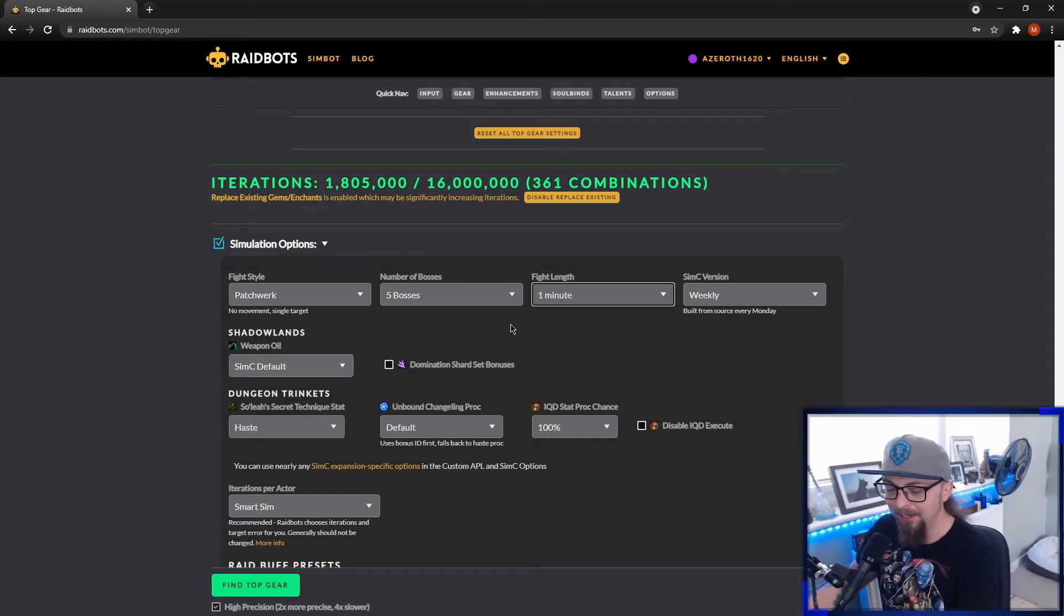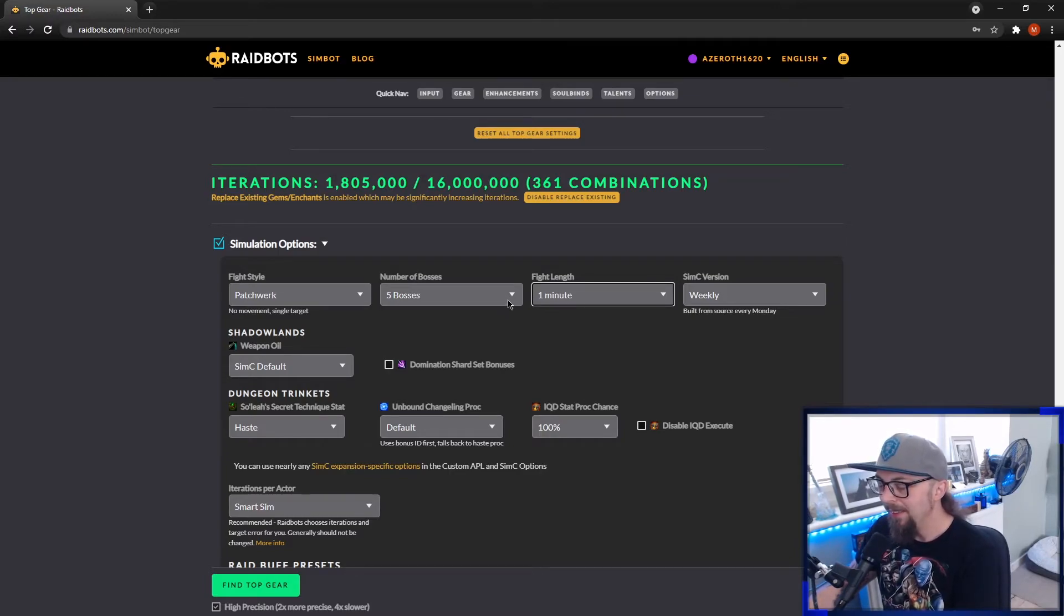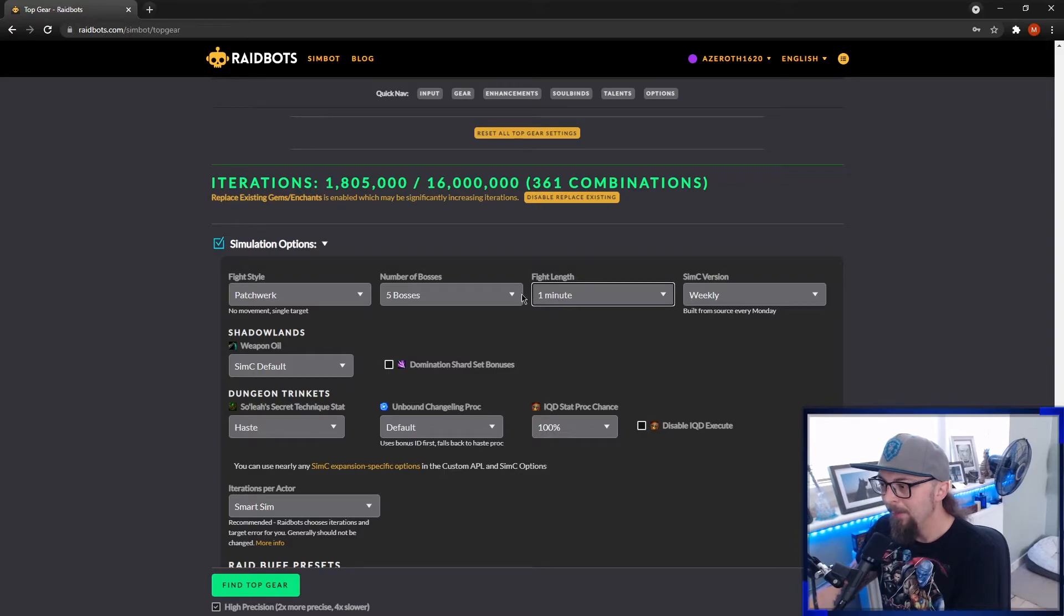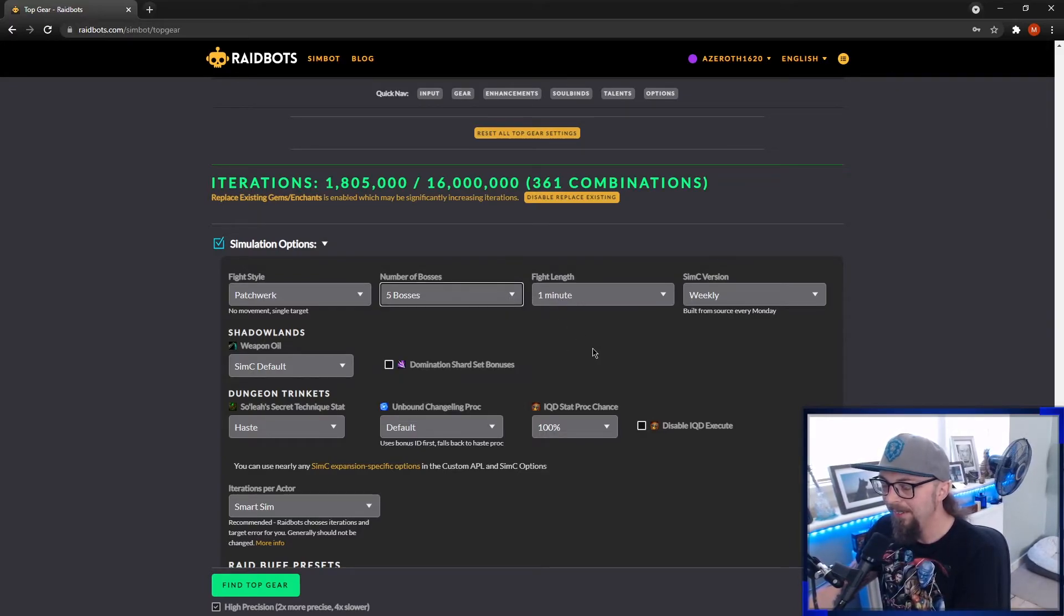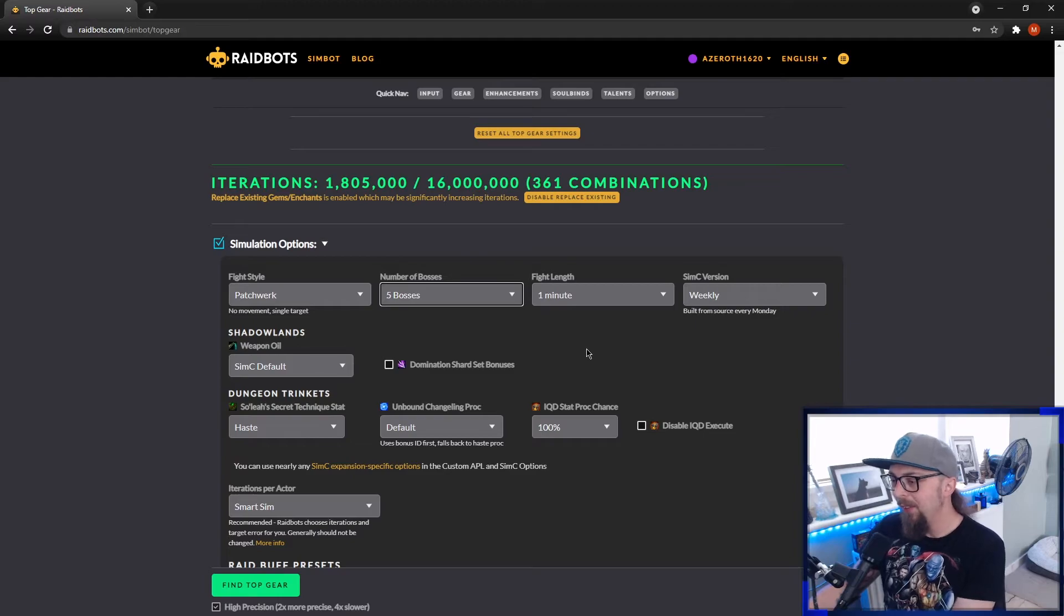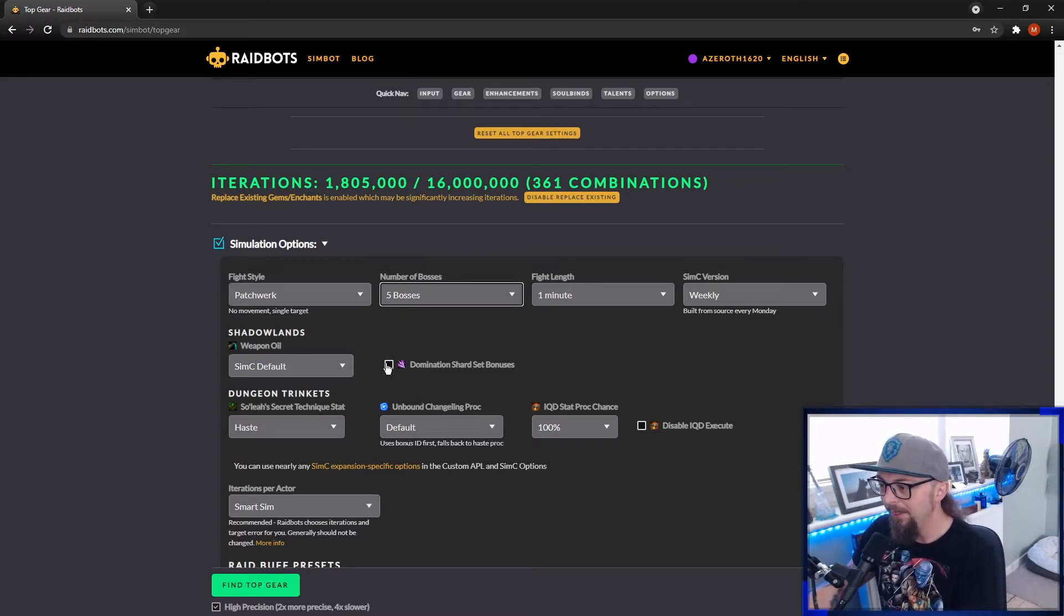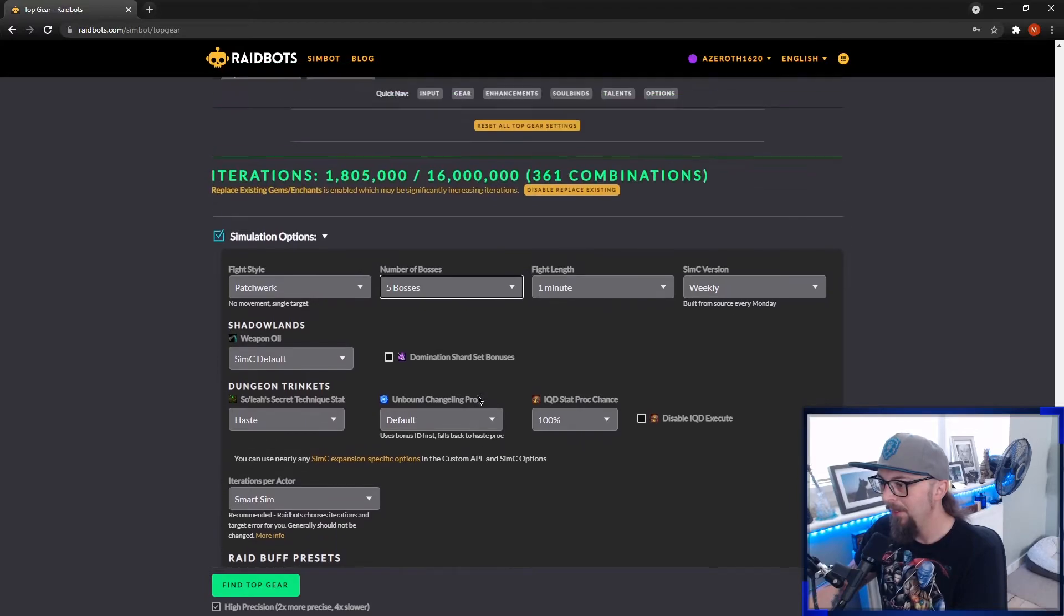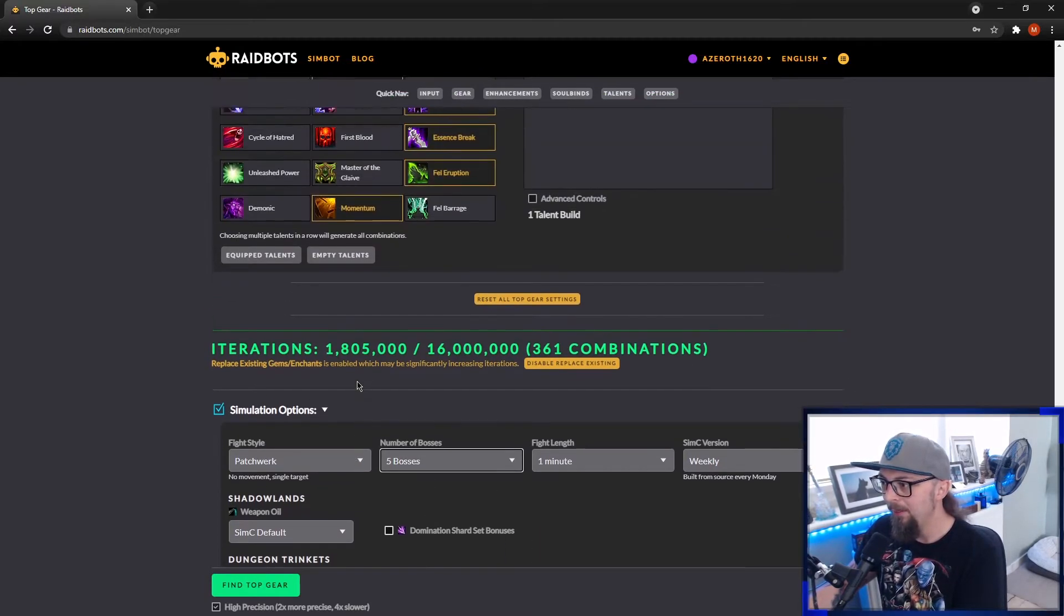But generally, it's kind of hard to sim the AoE. So as long as you're looking at your single target and getting all that spot on, especially if it's tyrannical week, you're going to be okay. But you can try around with five boss, one minute, if you want to test certain trinkets out to see if they're going to be better overall. The most important thing is to turn off domination set bonuses and buffs when you're swapping between Mythic Plus and Raids.